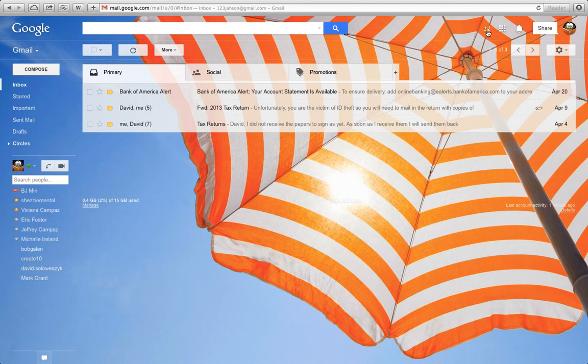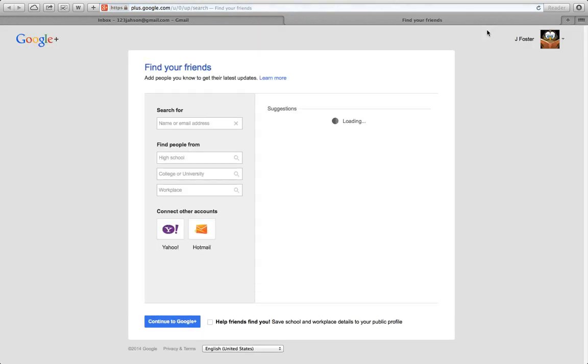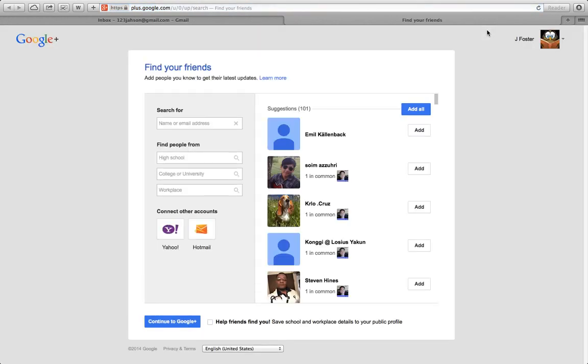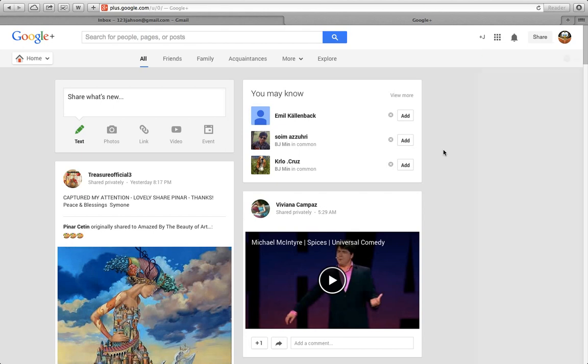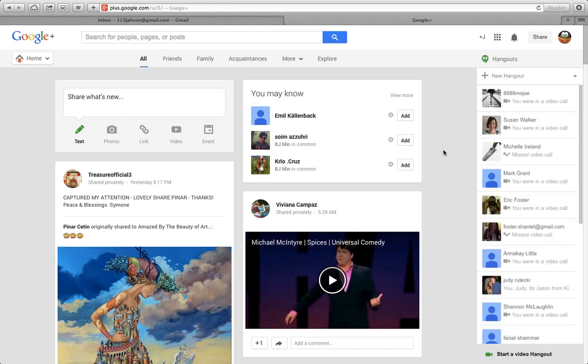This little icon right here is Google Plus. Let's click on that and that will bring me to Google Plus. I want to make a phone call, so let me continue to Google Plus right now. This is where you'll be able to make free calls.